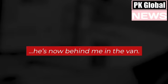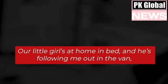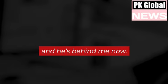OK, where are you? I'm at a **** and he's now behind me in the van. Please, will somebody hurry up and get me? A little girl's at home in bed and he's following me out in the van. He's behind me now.